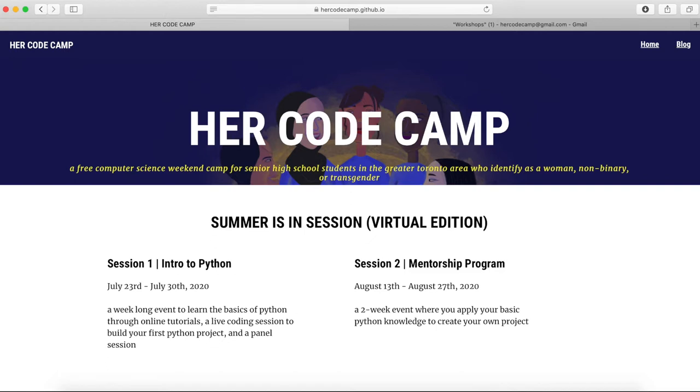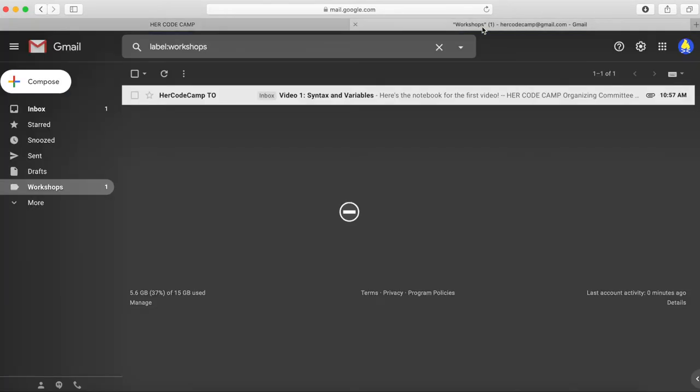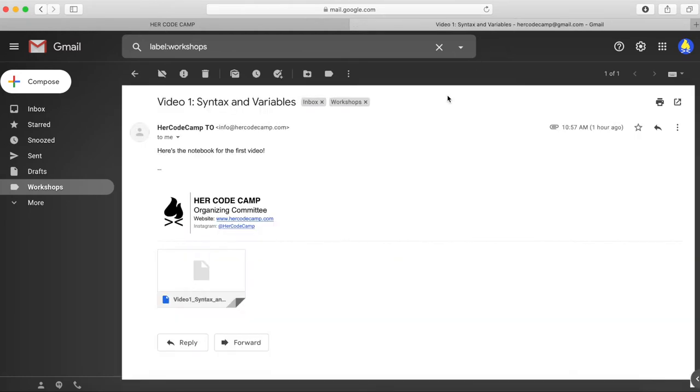First things first, we will provide you with an exact copy of the Colab notebook to follow along with each video. You can find the download link in the description of this video or in the corresponding Slack channel. We'll also email the links to you.